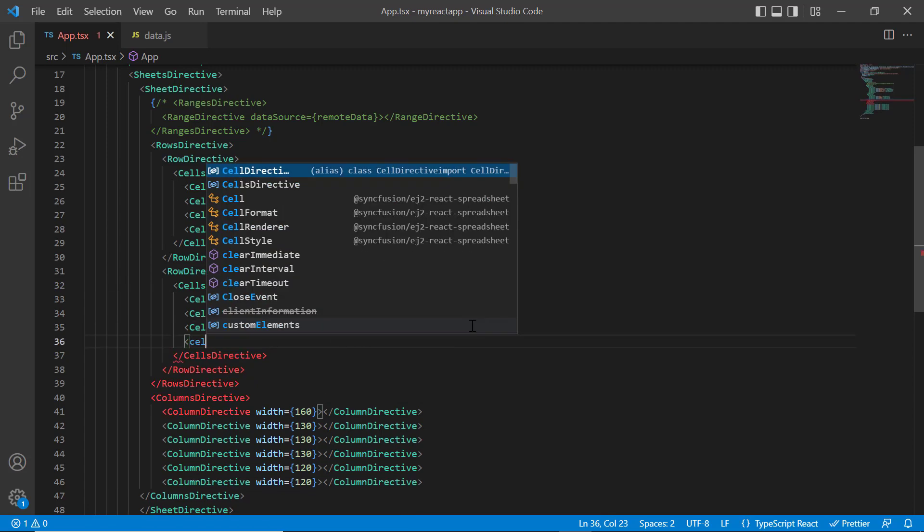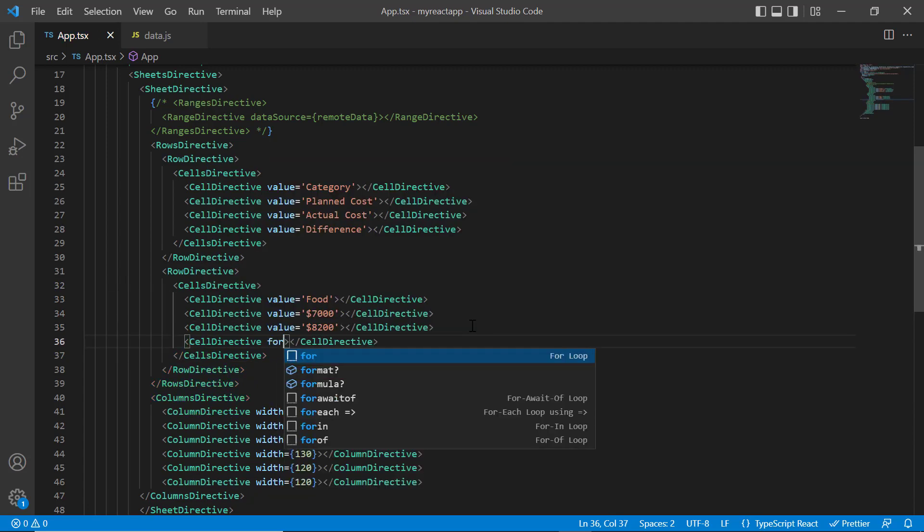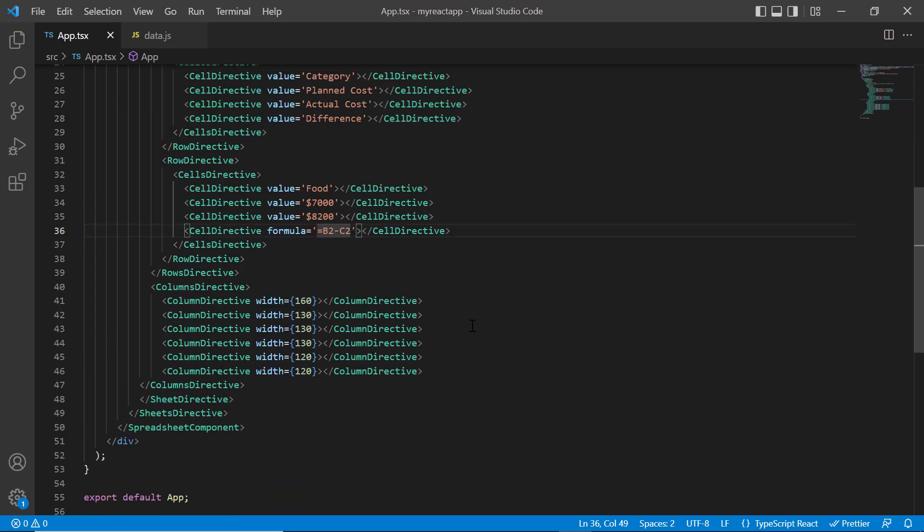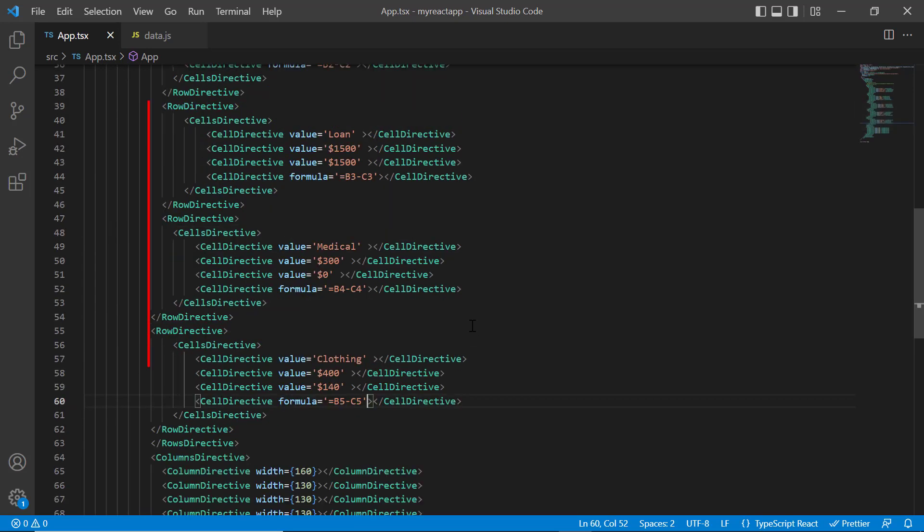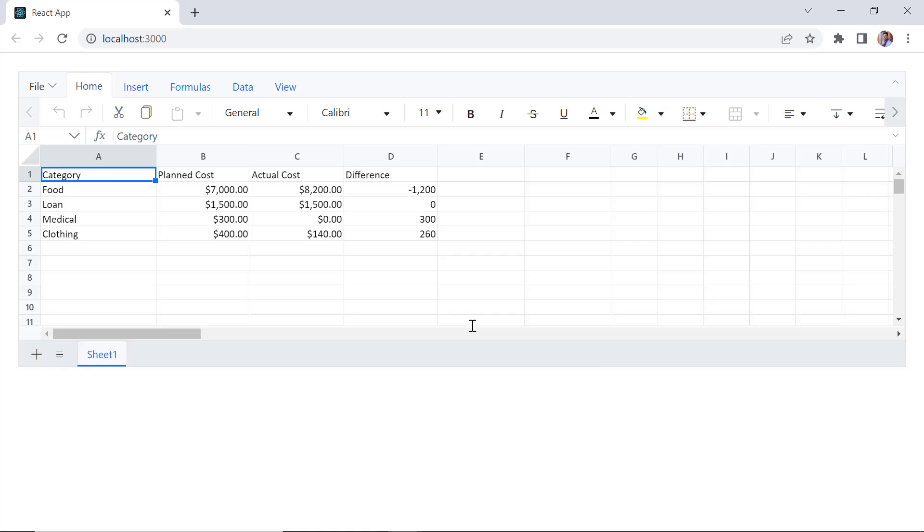For the last cell, I include formula property to display the difference between planned and actual cost. I add the cell details for the other rows. Checking now, data is bound to each cell in the specified spreadsheet range and formula is applied on difference column.